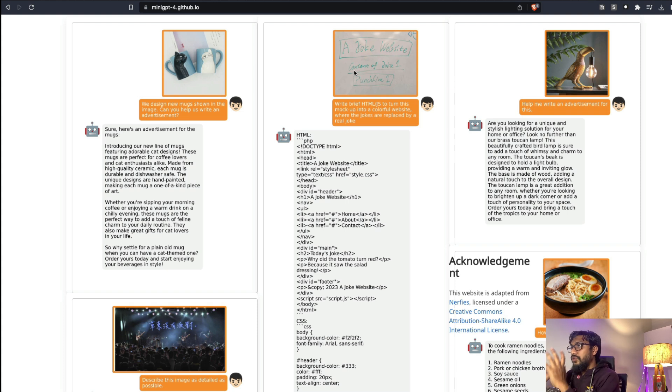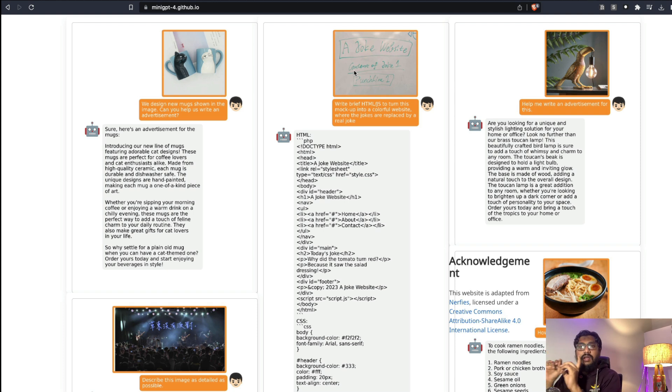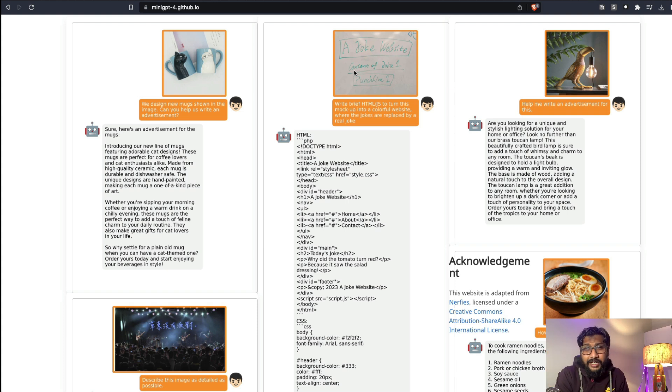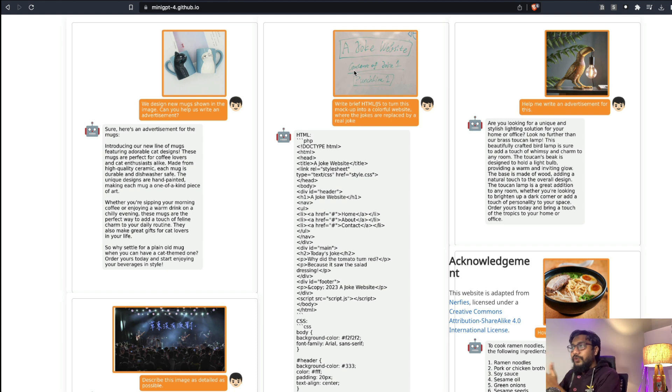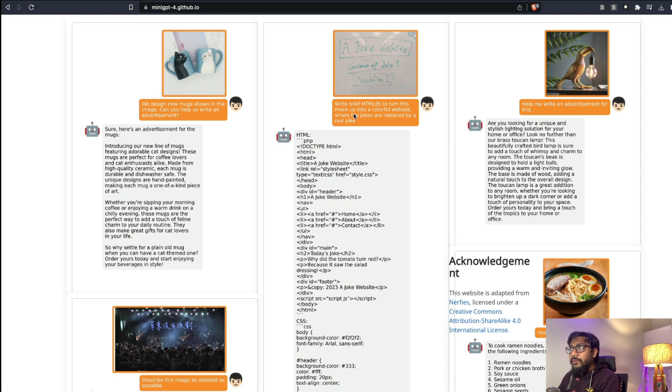He asked GPT-4 to design a website that like blew everybody's mind. And you can do that with an open source model which is quite unbelievable, but also I'm so glad that this model exists.